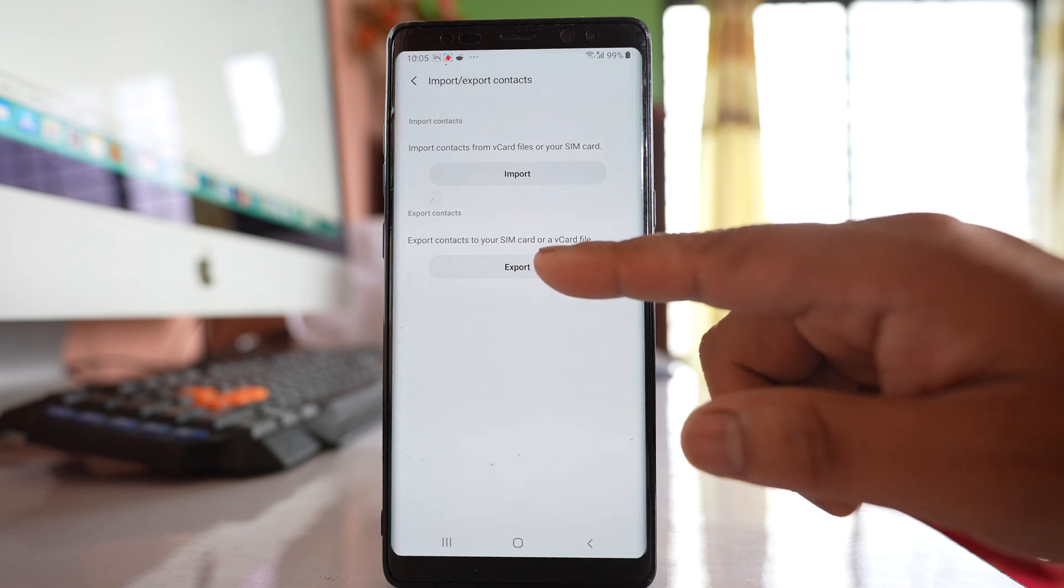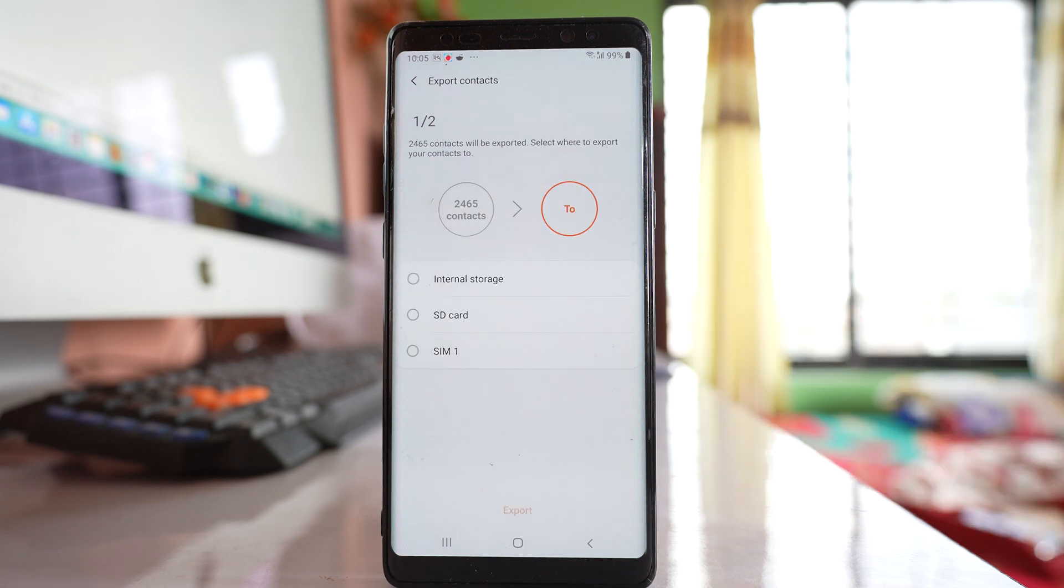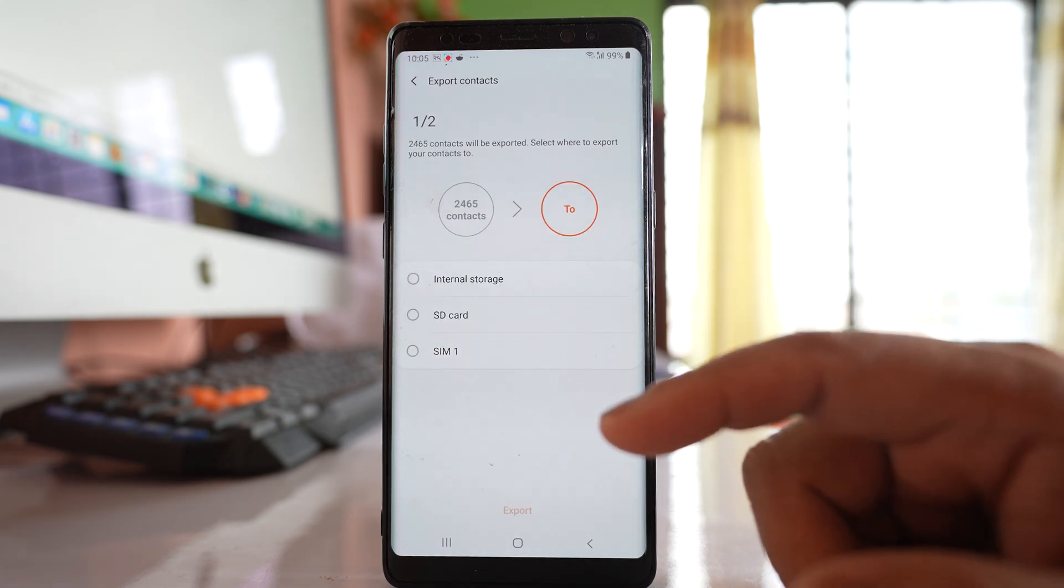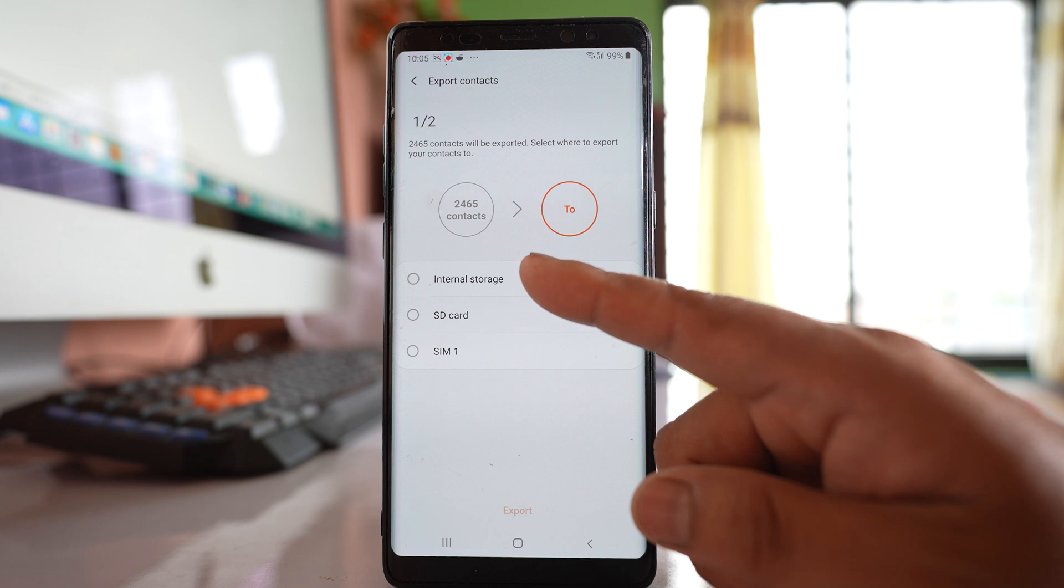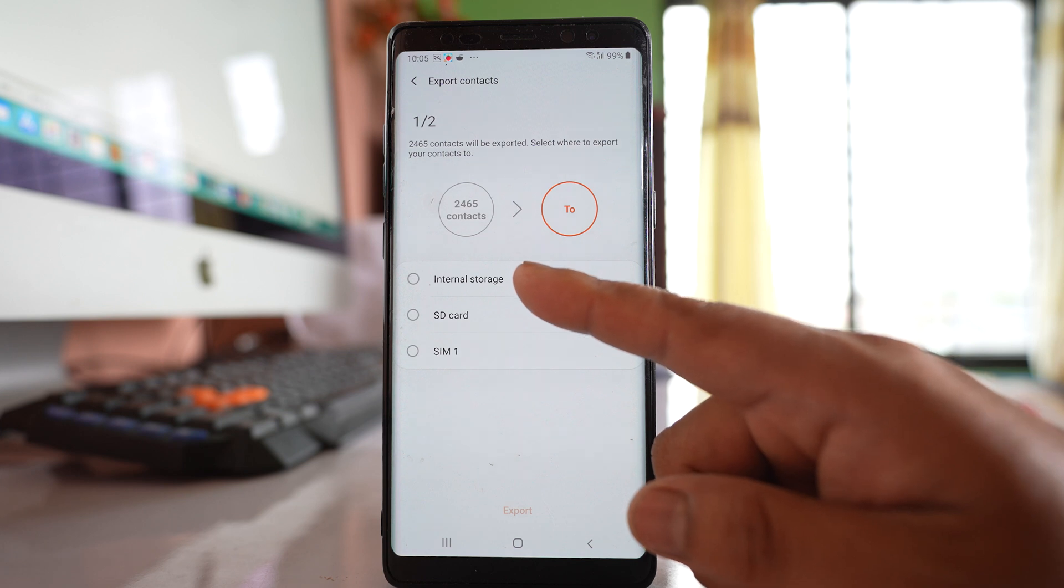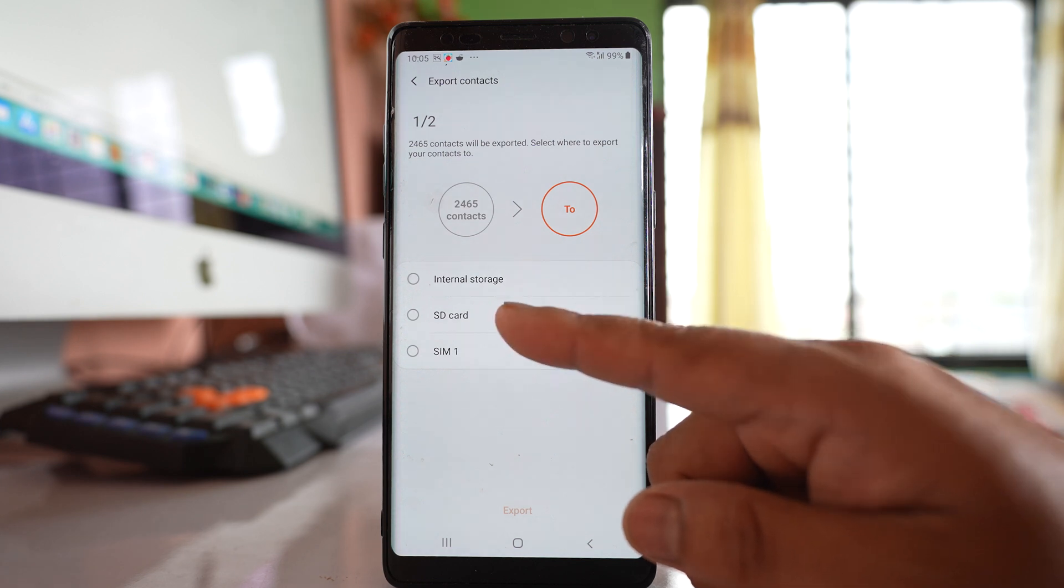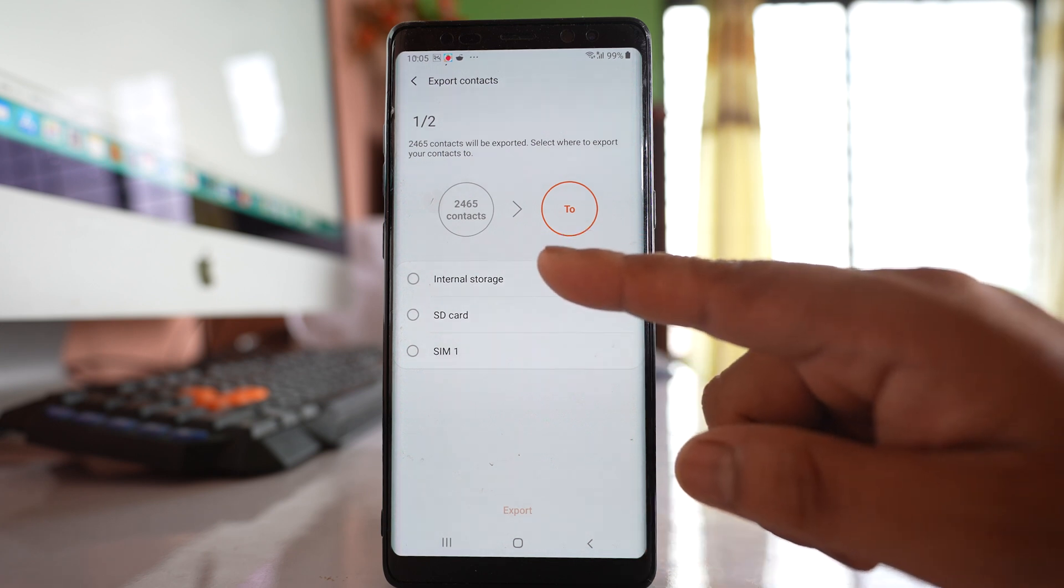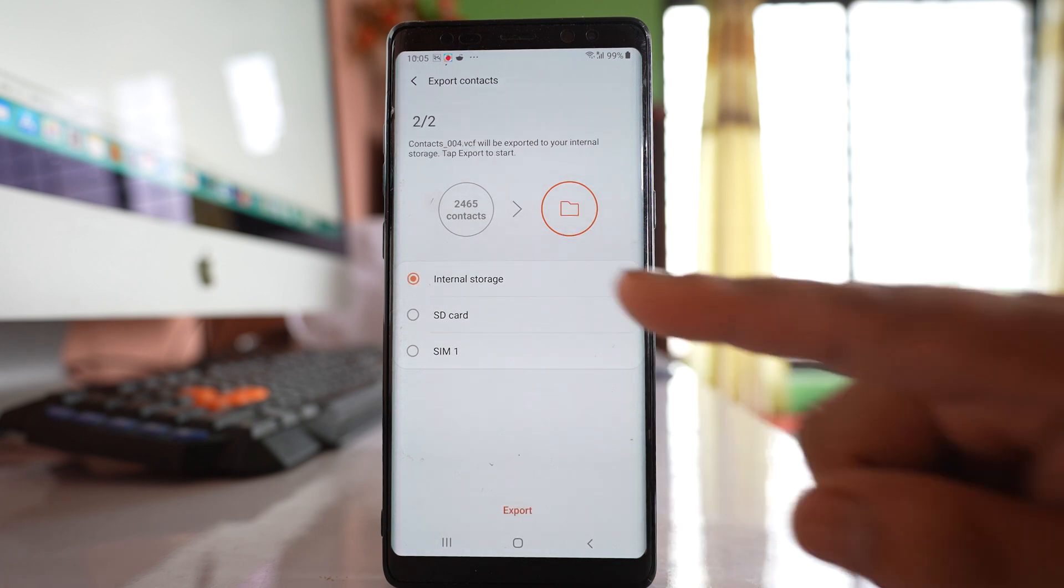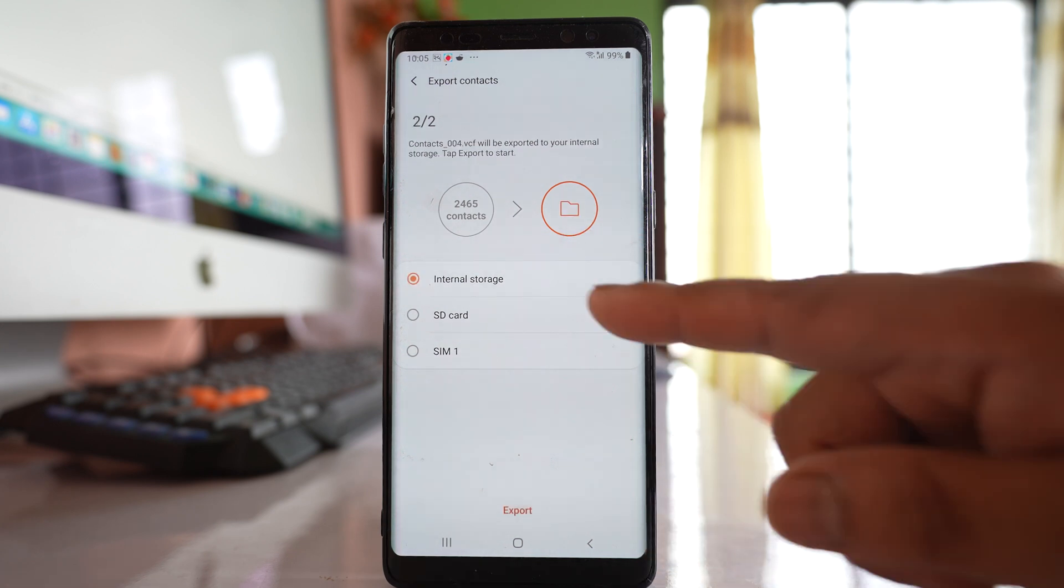Select this option Export. Then you can choose to export your contacts to internal storage or SD card whichever is suitable for you. For me let me select this option Internal storage.